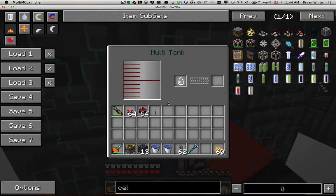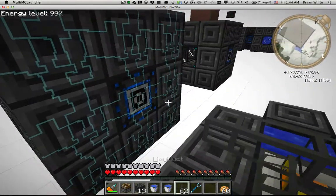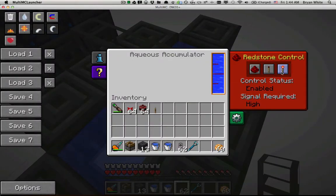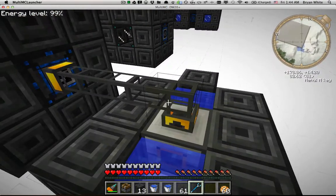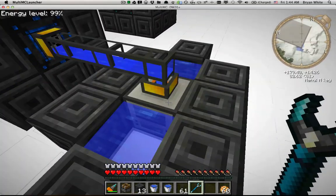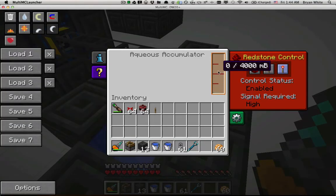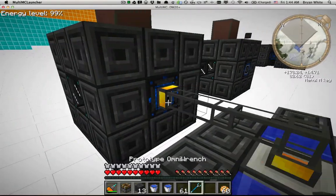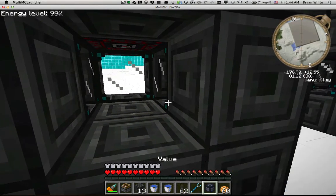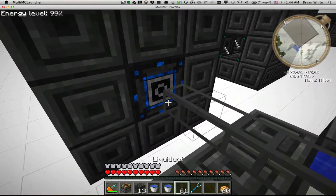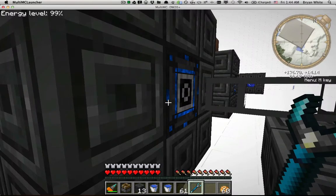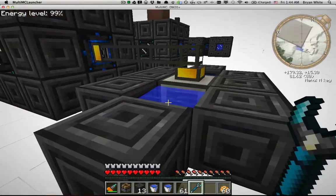Bear with me a bit longer — I didn't realize before making this that aqueous accumulators actually output to liquid ducts automatically. I should have realized because all Thermal Expansion machines output without requiring a pump. As soon as I connected it, it started pumping again. Also, whenever I break the valve — for those who don't know — it actually empties out the ZyCraft tank. Now everything's connected.